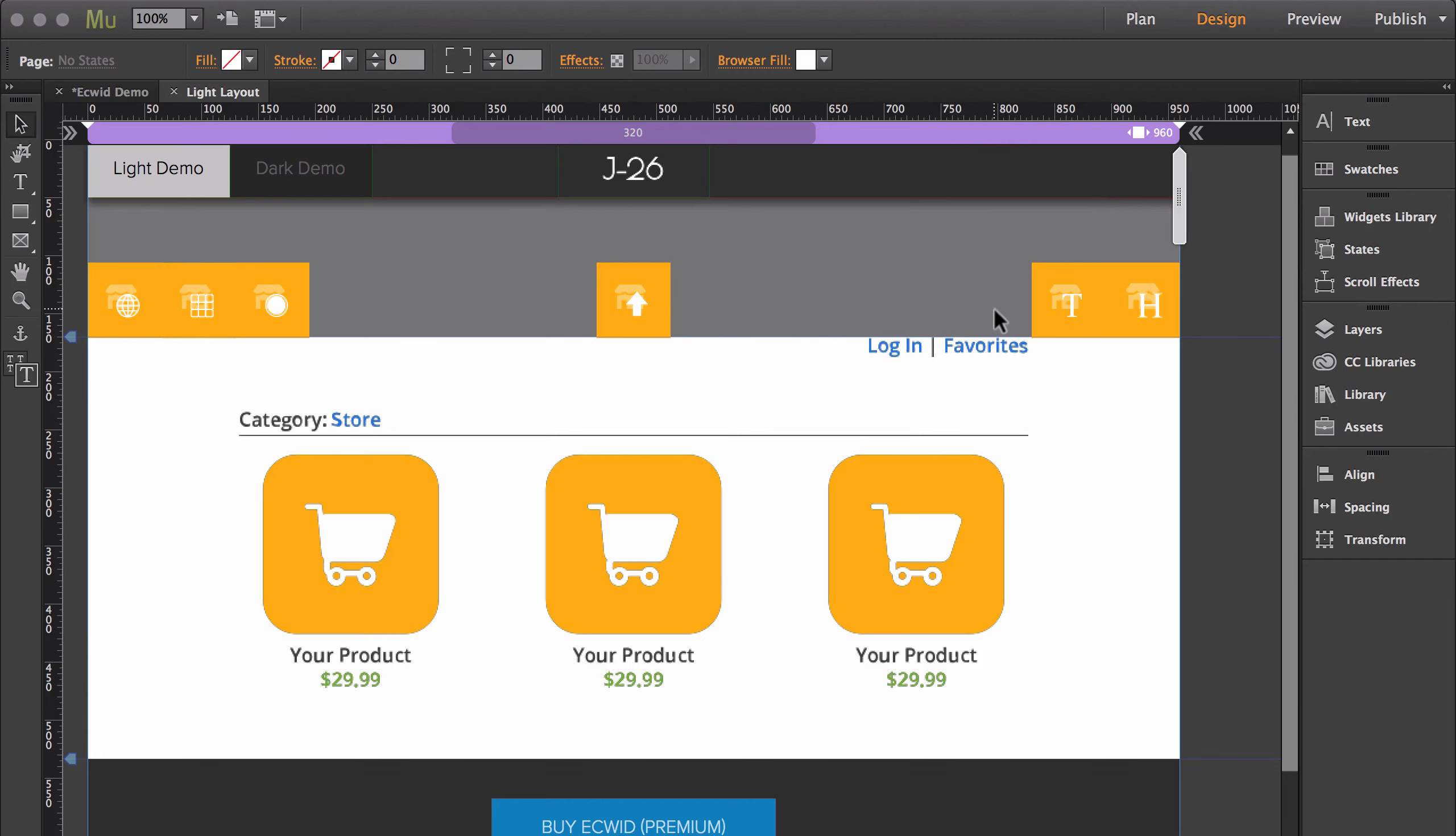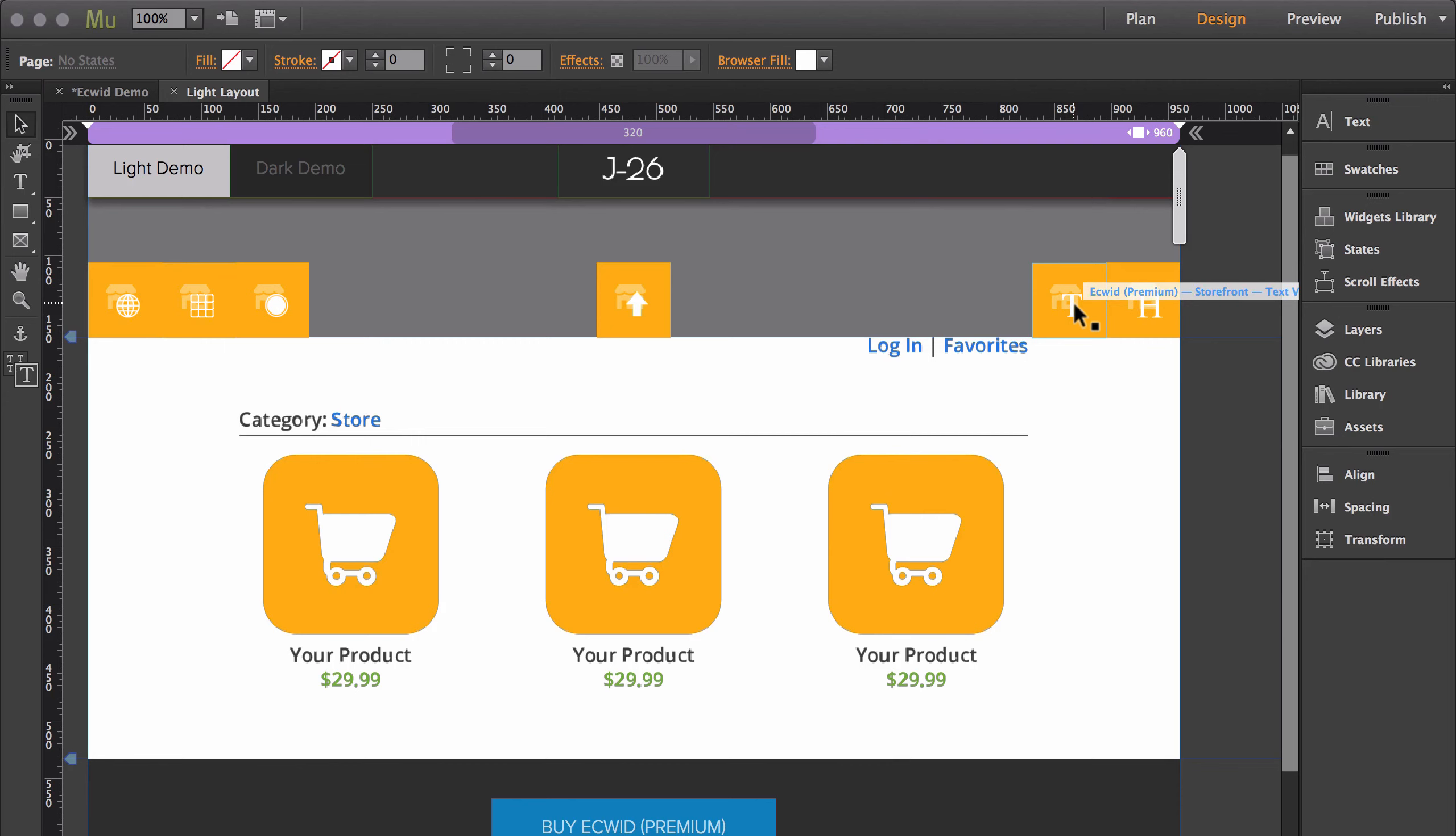These last two widgets are more a matter of preference. Text will allow you to customize some of the default text inside the store if you are not a paid Ecwid user. However, if you are a paid Ecwid user,